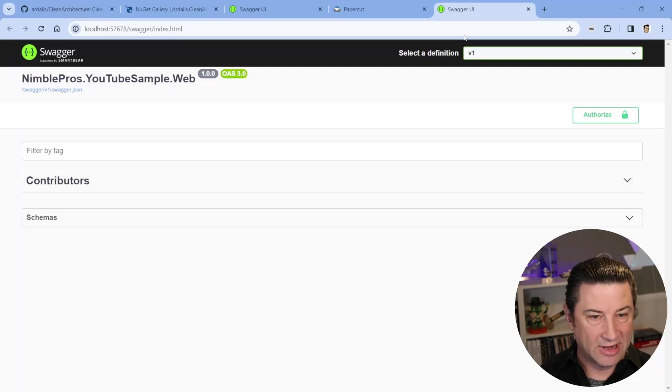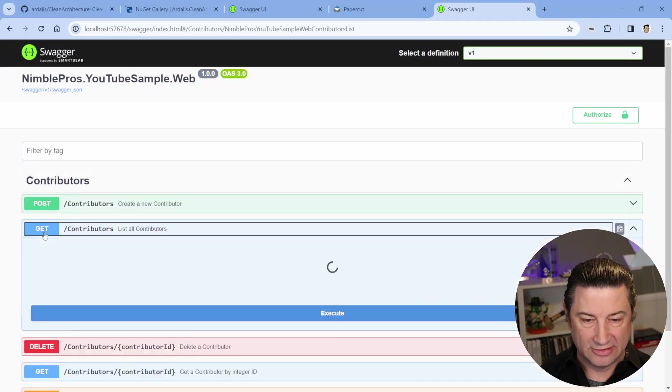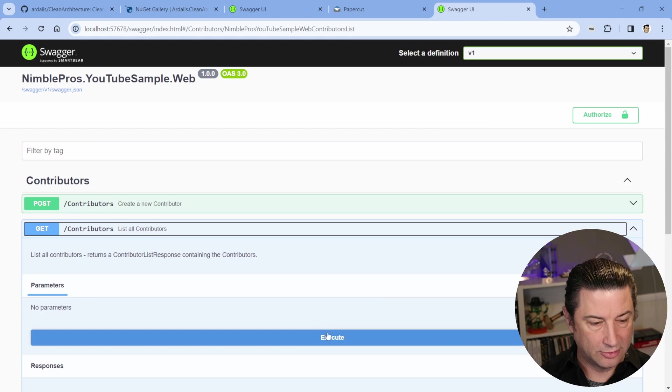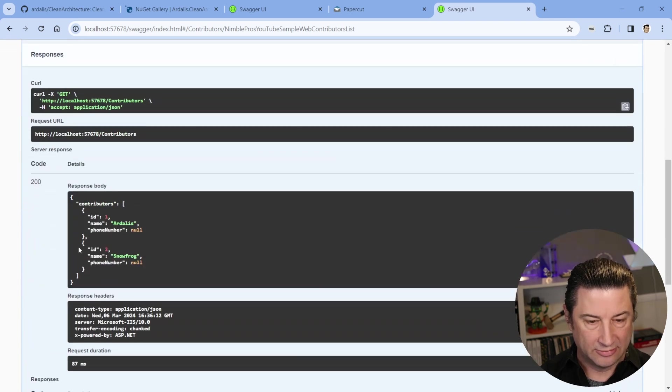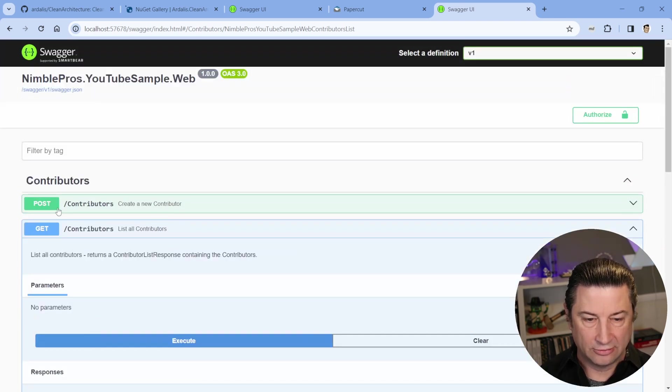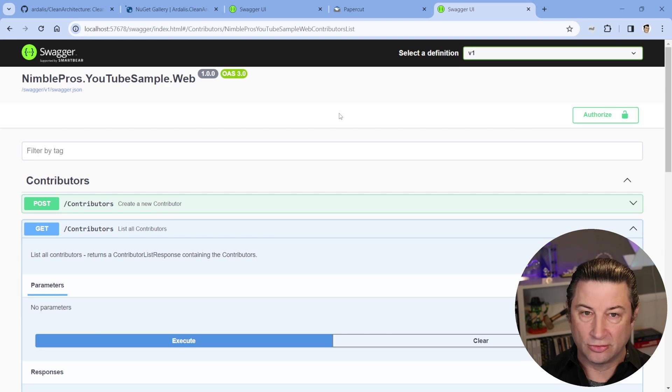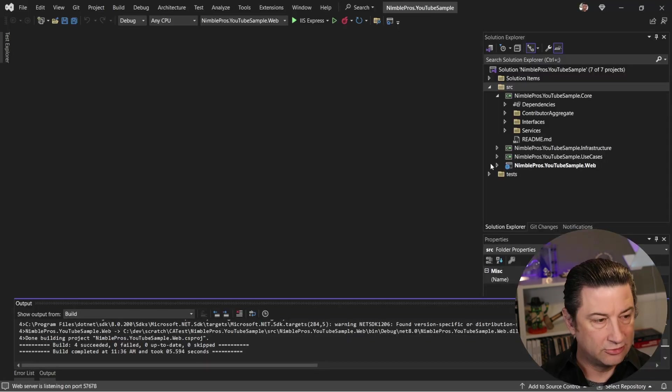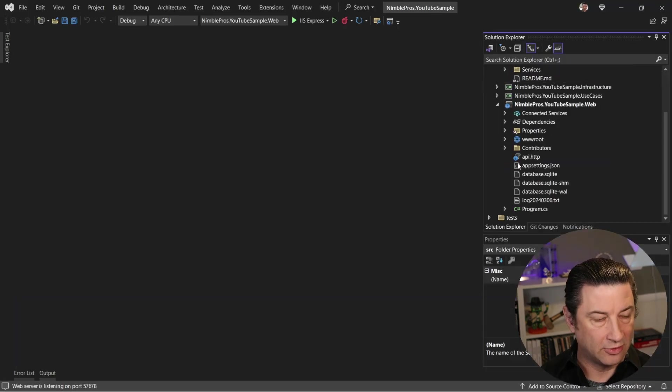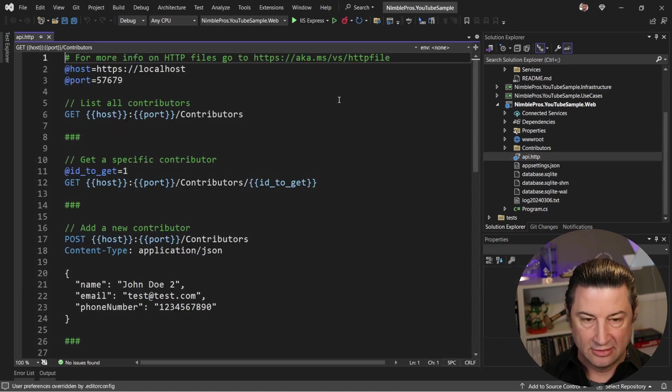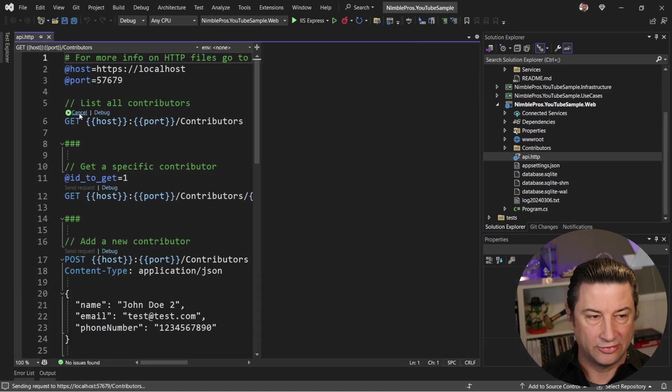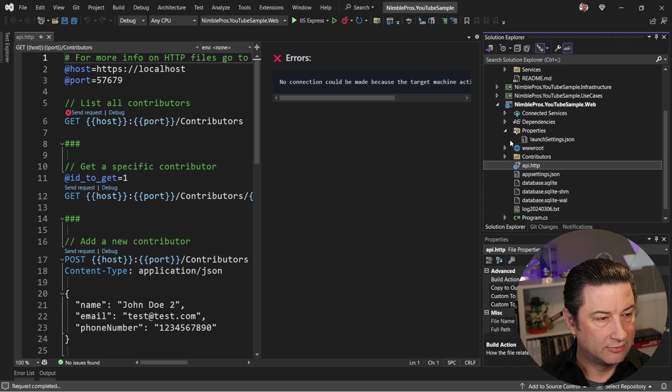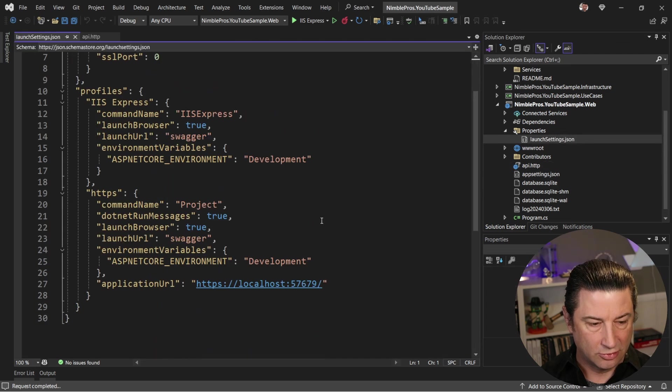We can go in here. We can see a list of our contributors, and there's some data here. We can also create new ones and delete them and do all the other CRUD operations. But we can now, in Visual Studio, do all of that from our web project using this API.http file. So if we do it from here, we can also send a request, and we just have to make sure our launch settings are appropriate.